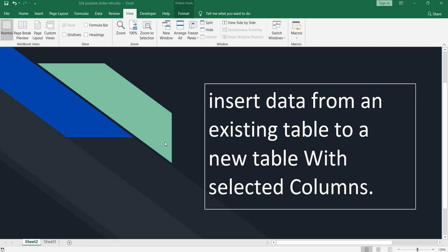Namaste everyone and welcome to Data Millionaires. Hey everyone, welcome back to our SQL series. In this video I am going to show you how you can insert data from an existing table to a new table with selected columns — only the few columns which you require for your data operations.